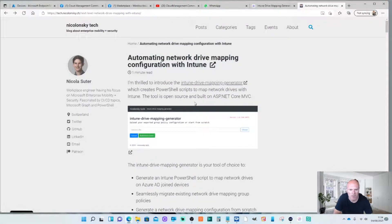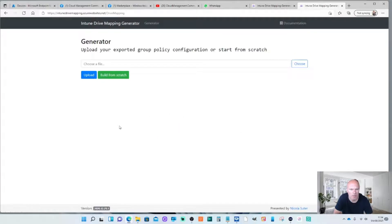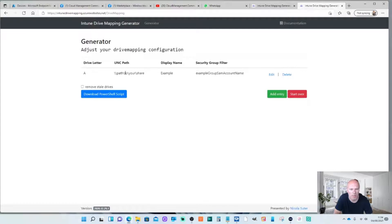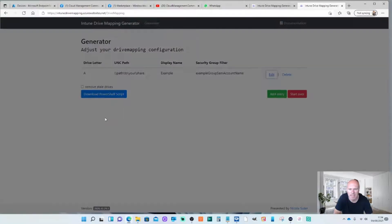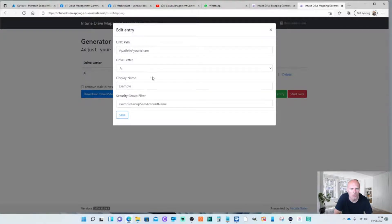So next step is to hit the Intune drive mapping generator. I'm going to do build from scratch. It's automatically created the document with some settings here. I'm going to edit this. You can change your UNC path, your drive letter and display name for example.